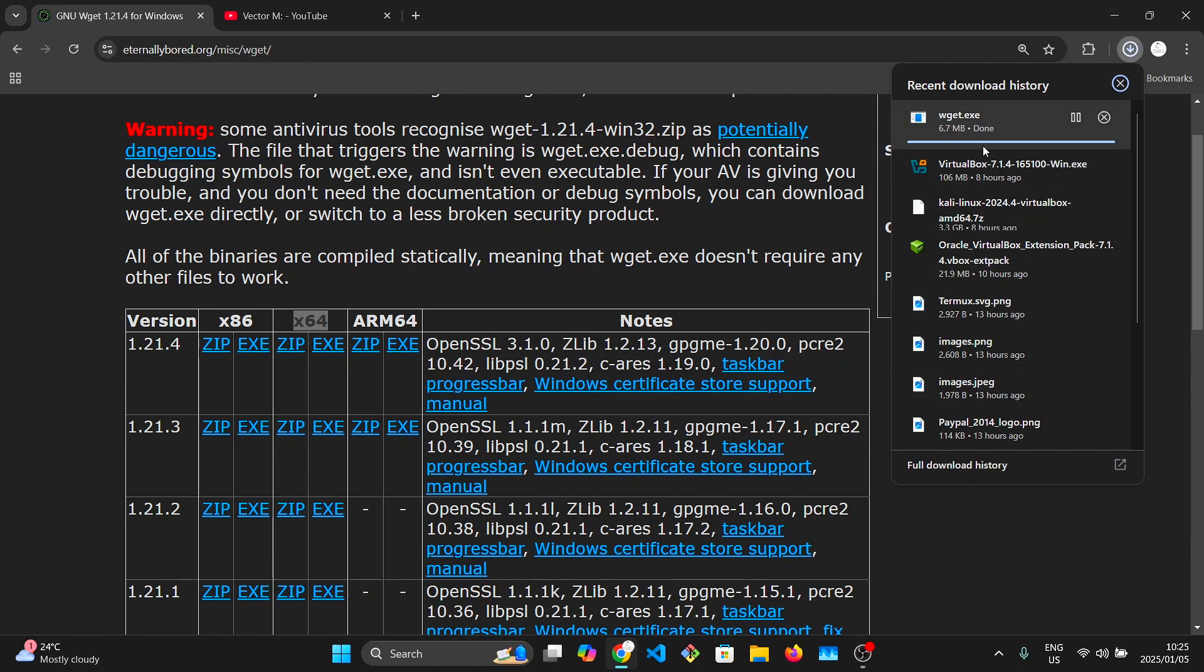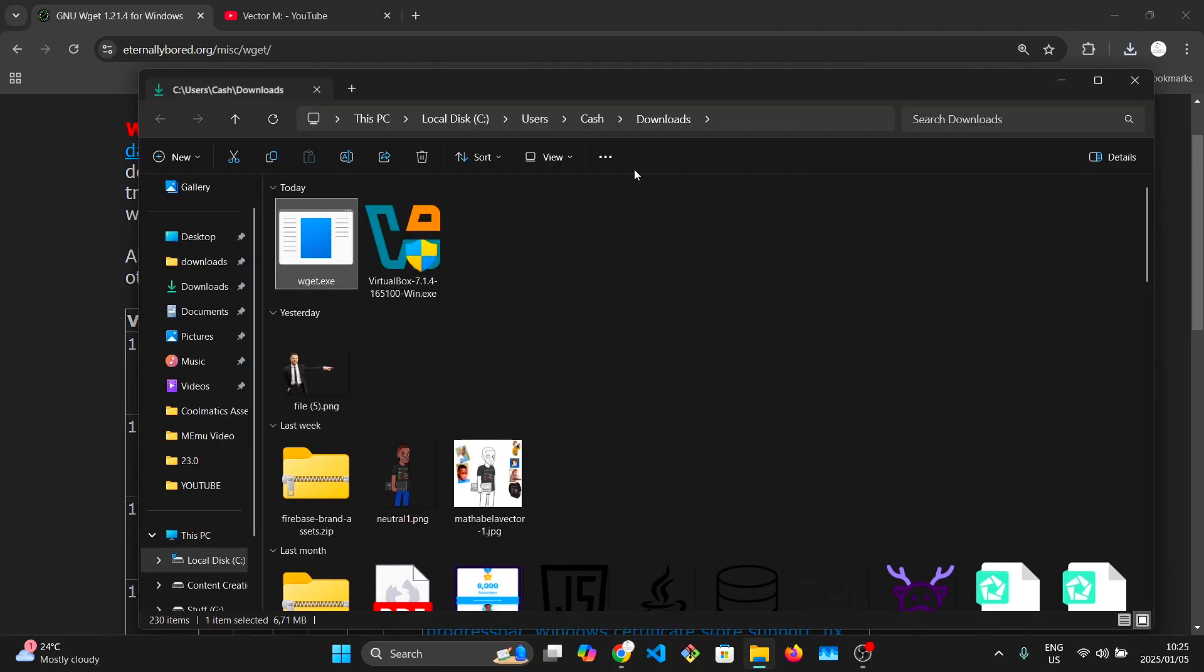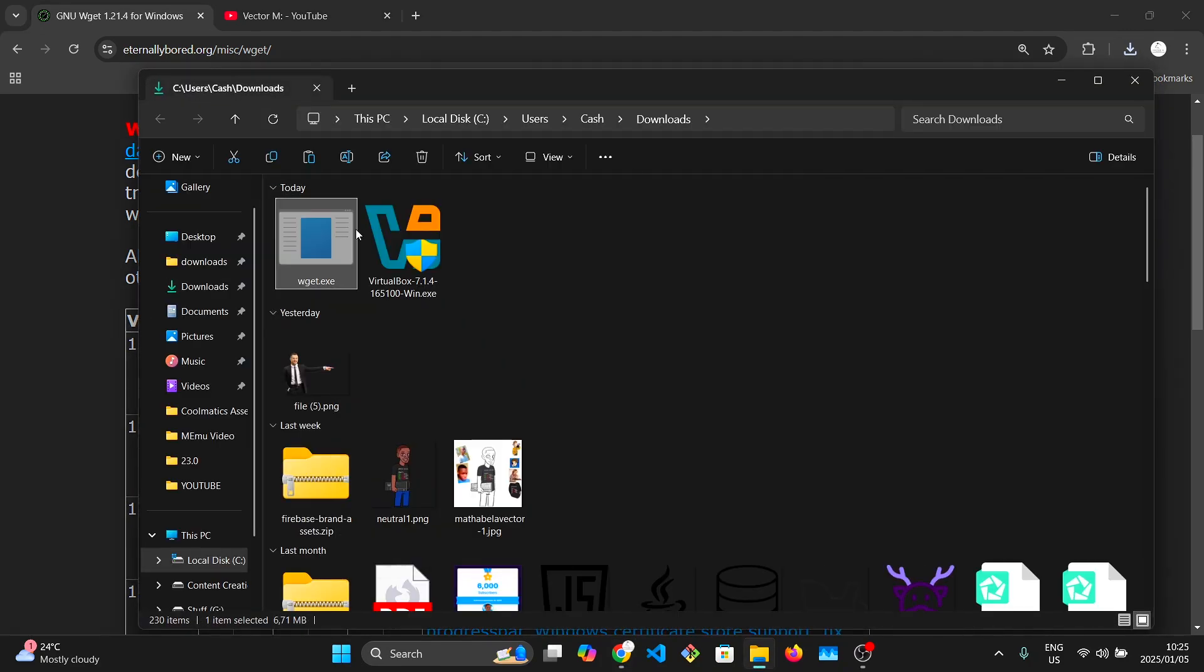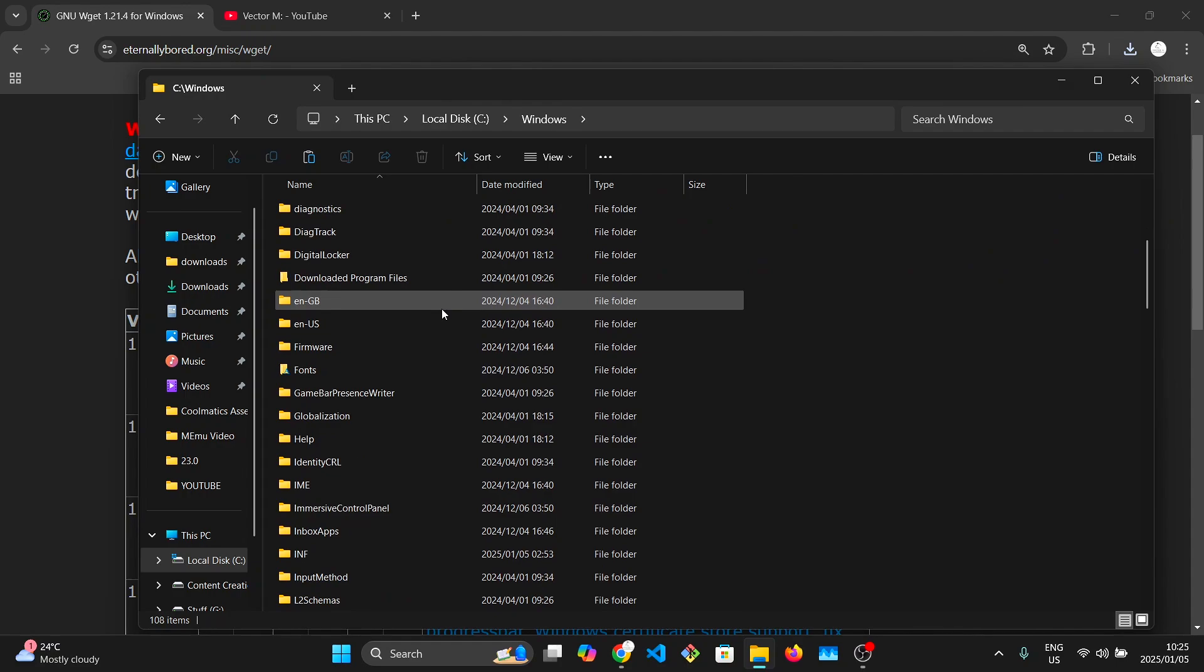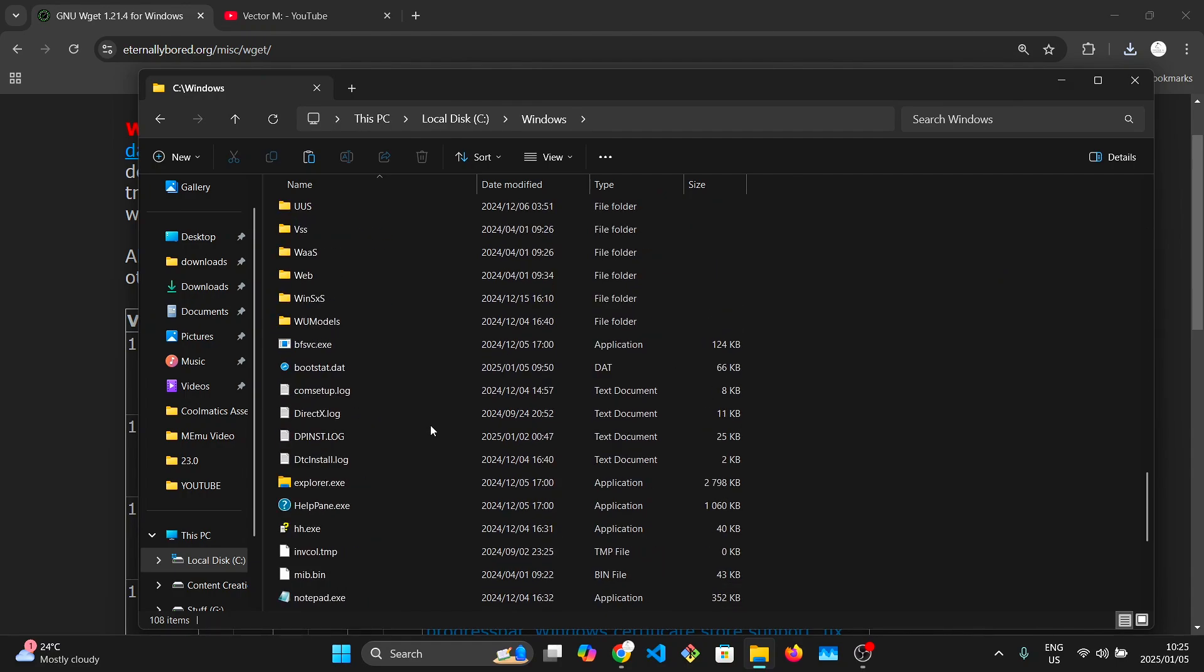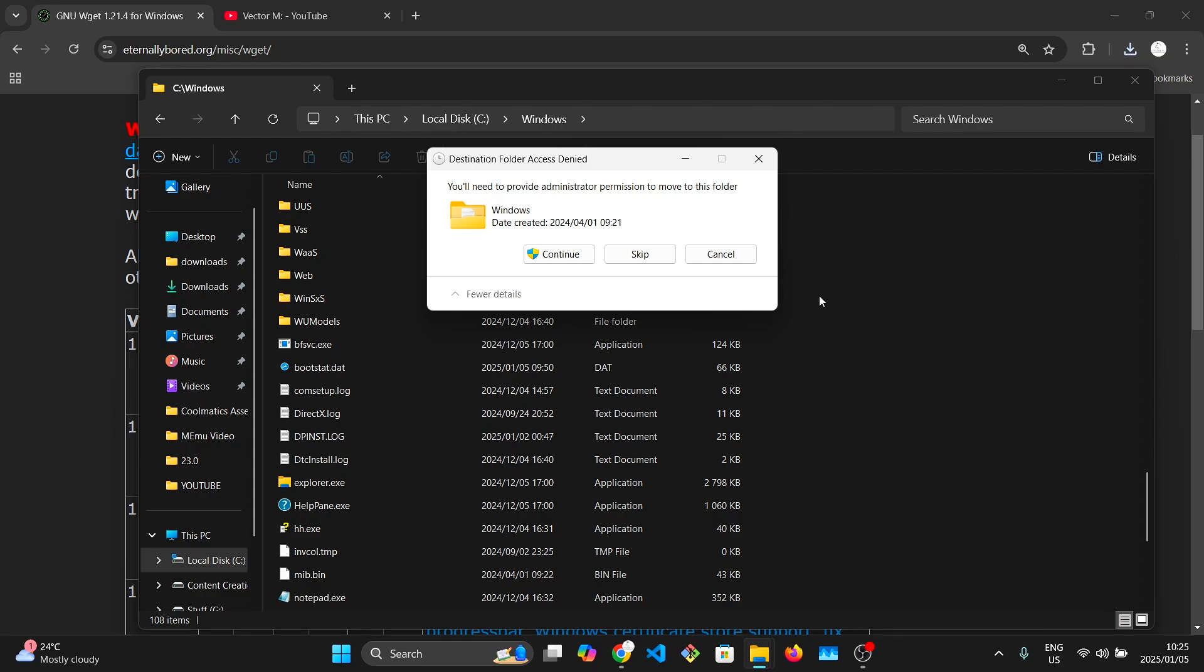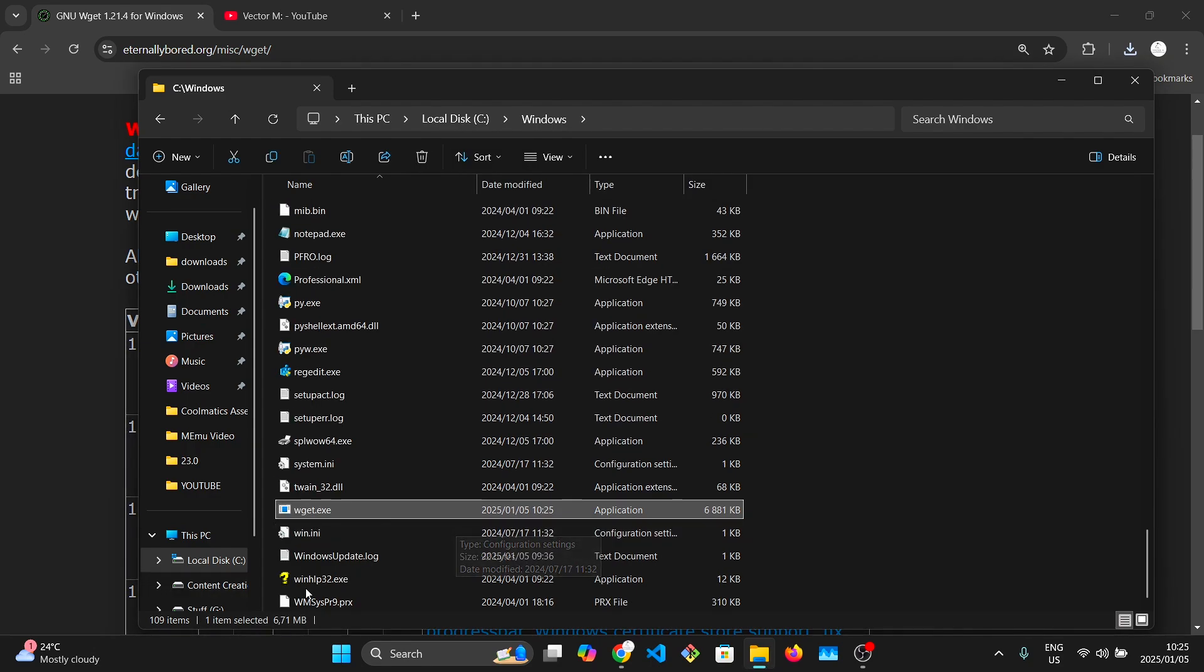Once this is downloaded, you're going to need to copy this into your Windows folder.